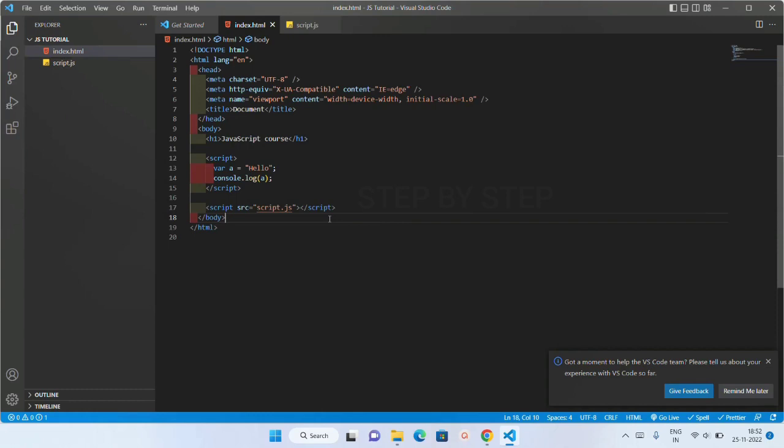This is all about how to execute JavaScript. I have not shown Node.js yet — in the next session we are going to set up Node.js, download and install it, and then see how to execute JavaScript using Node.js. That's all for this session. Next session we are going to see about Node.js.